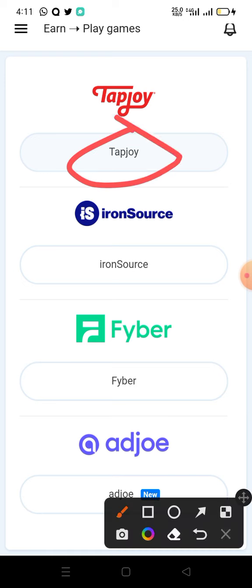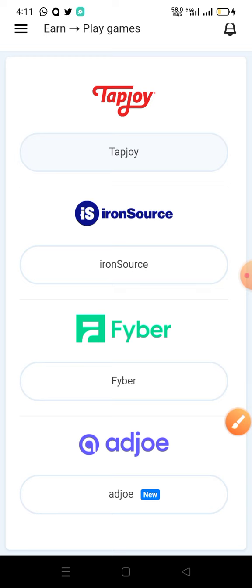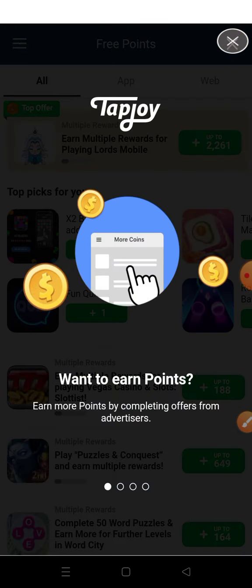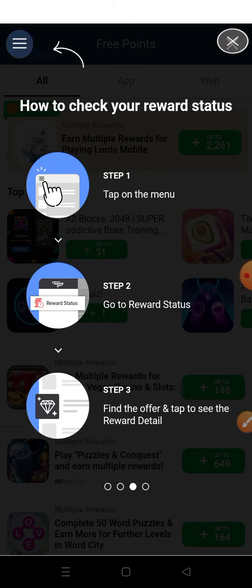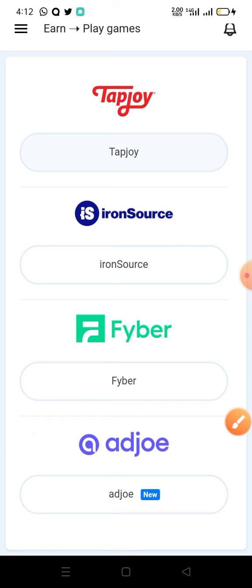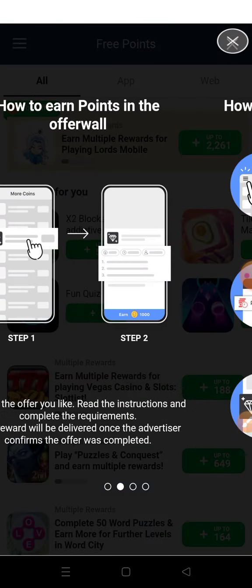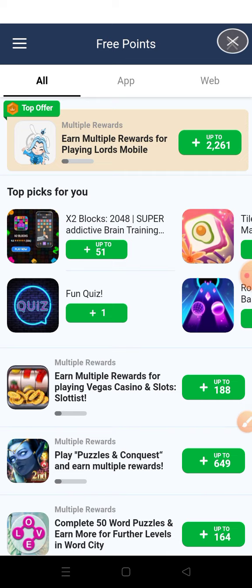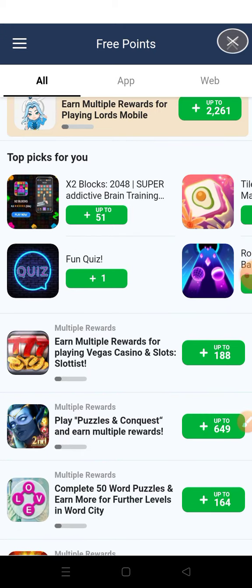When you touch on a game, for example TapJoy, it will download and open another window with a lot of games. You can close this window by clicking the X sign. Make sure you scroll down and read the instructions very well before you take or play the game. Whatever you want to do on this platform, read the instructions so that after completing the task you will not fail to collect the points or money as your reward.